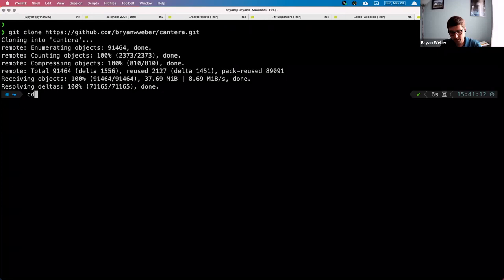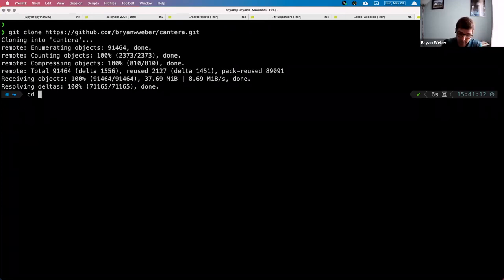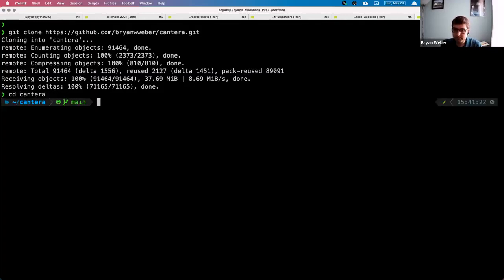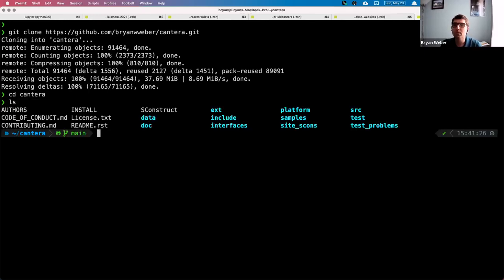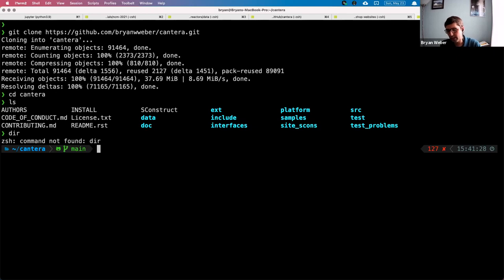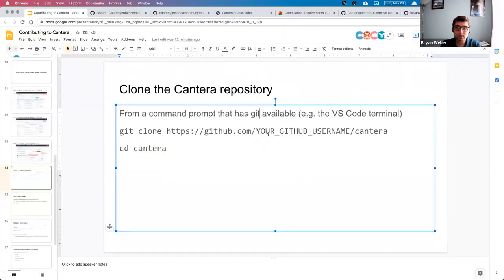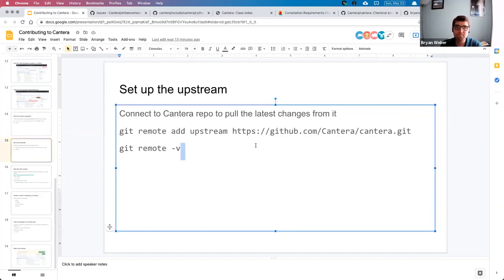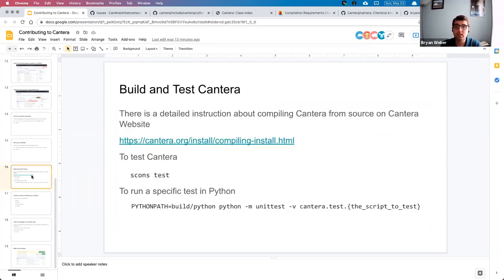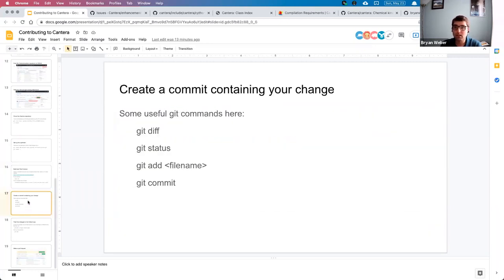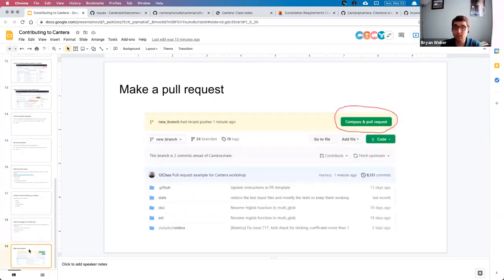Type 'git clone' and then paste in that URL. When you push Enter, that will go to the internet and download all of Cantera's source code into a folder — by default it's called 'cantera'. Then you need to change directory with 'cd cantera'. If you type 'ls' on Mac or Linux, or 'dir' on Windows, it will show you the files in this folder, confirming that we've cloned all the files from GitHub.